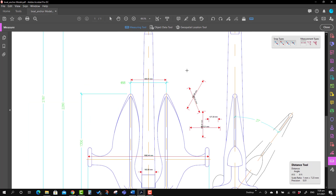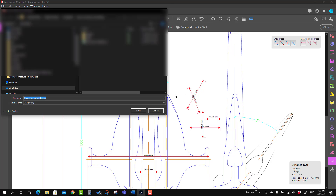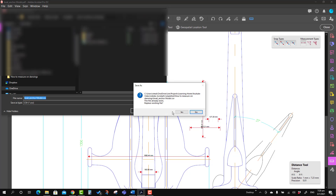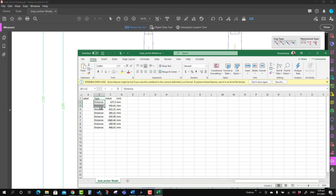Now we will talk about how to export measurement markups to Excel. Right-click and select Export Measurement Markup to Excel, which will help you save those dimensions in a designated folder. Once opened, you can see the dimensions shown there. Note that it may not be easy to identify which dimension is which, so if you put a label on each measurement it would be easier to identify them.